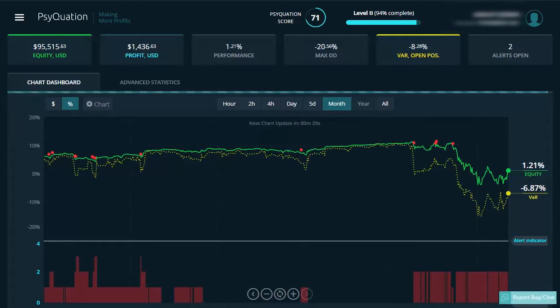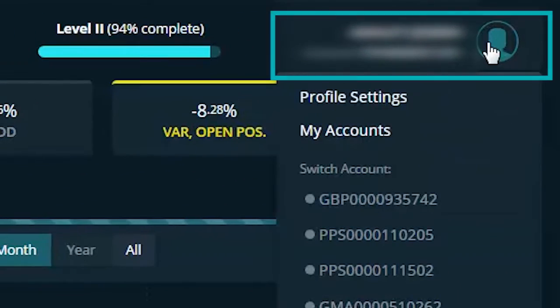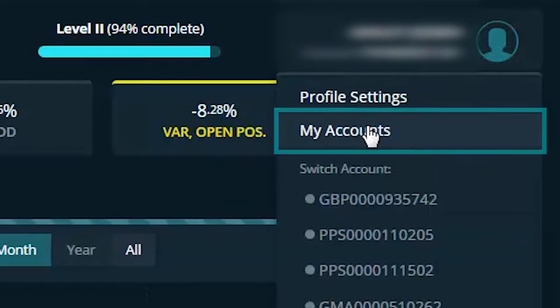To add your account, left click on your profile at the top right here and then left click on my accounts.